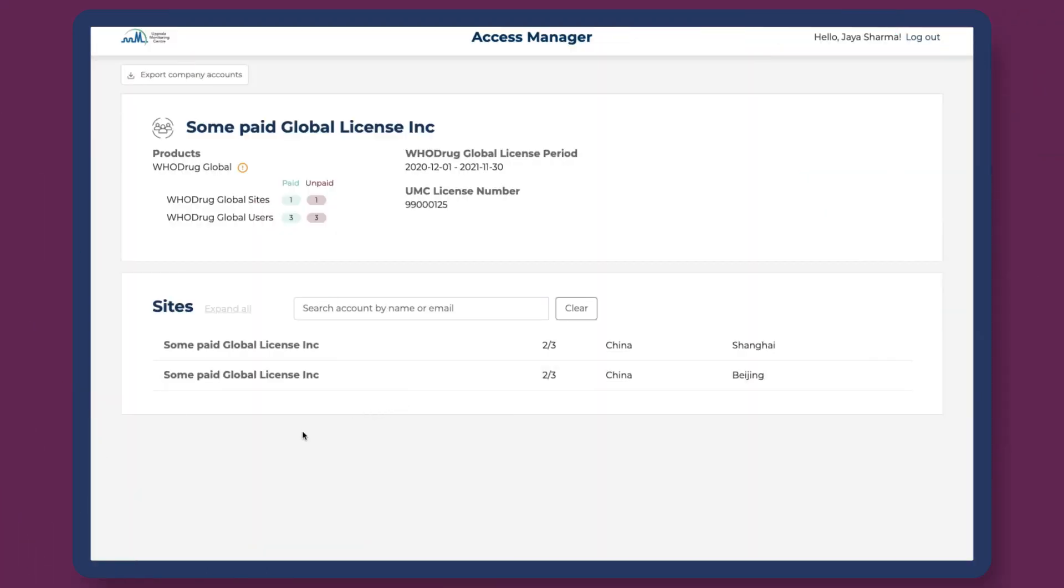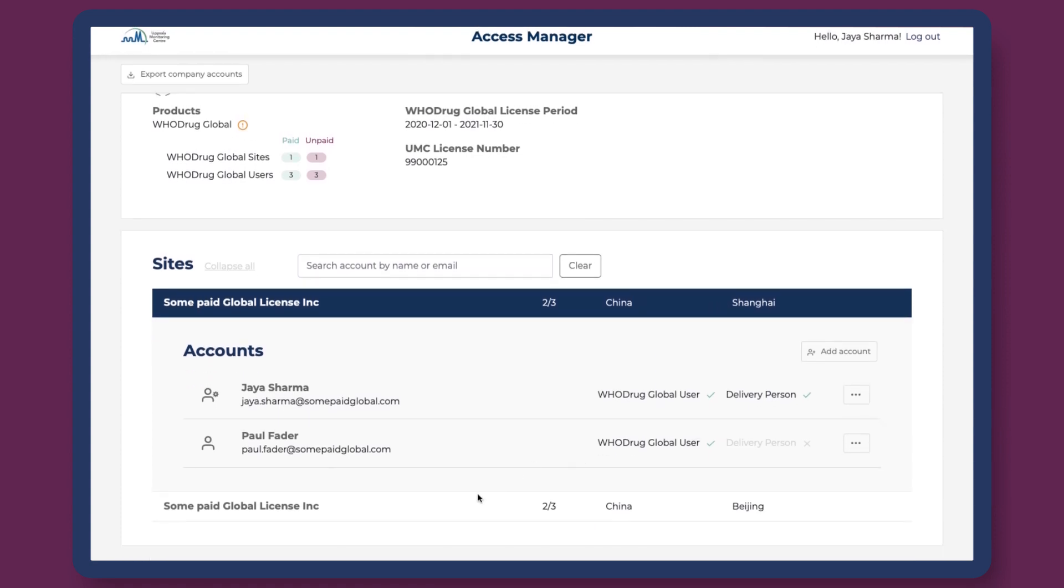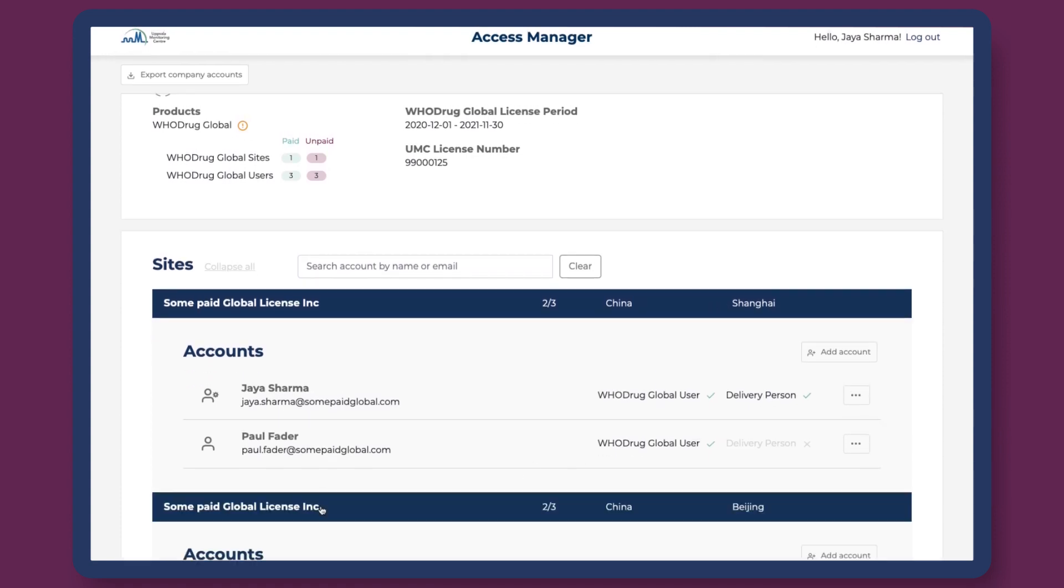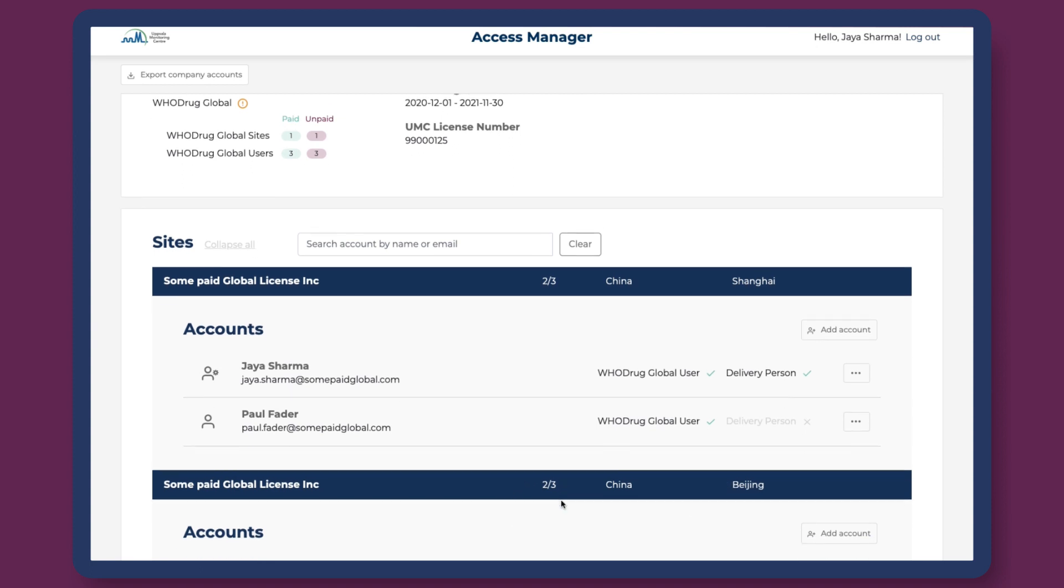Via the WhoDrag Access Manager web app, access managers can see all sites connected to their company's WhoDrag Global subscription. In this example, this site is located in Shanghai, while this one is located in Beijing. For each site, the number of available WhoDrag Global user accounts is displayed.